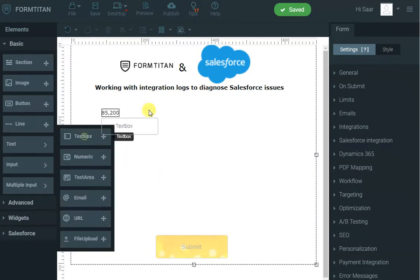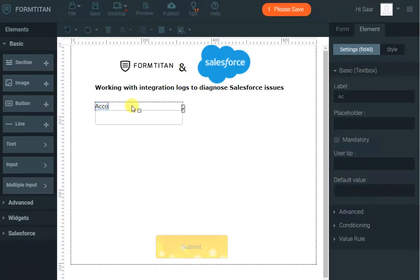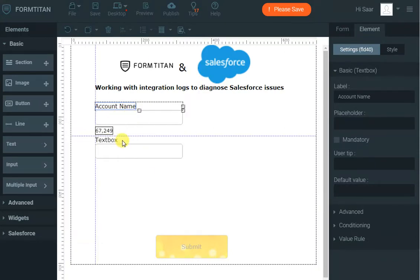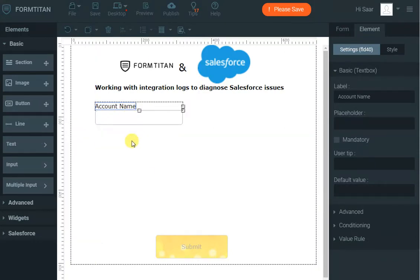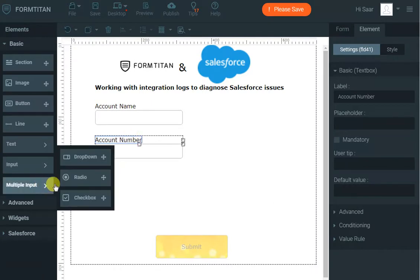Let's bring an input text box and I'll call that account name. I'll bring in another one for the account number, and the last one for the account type.